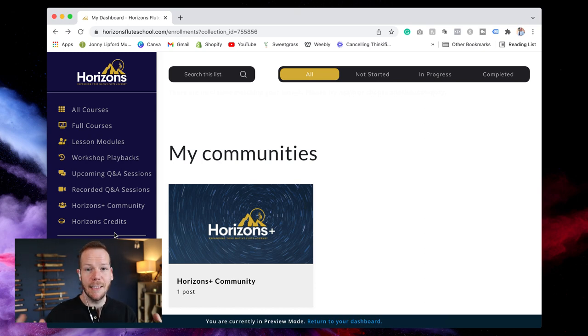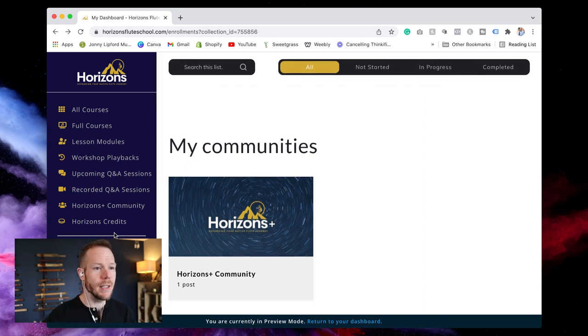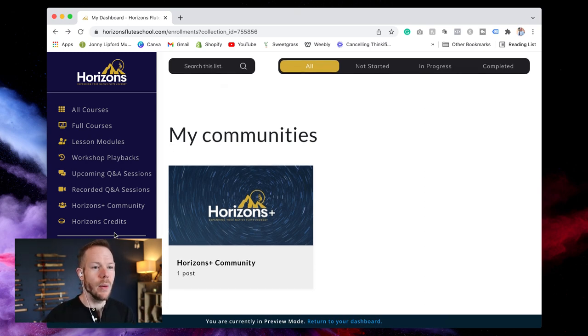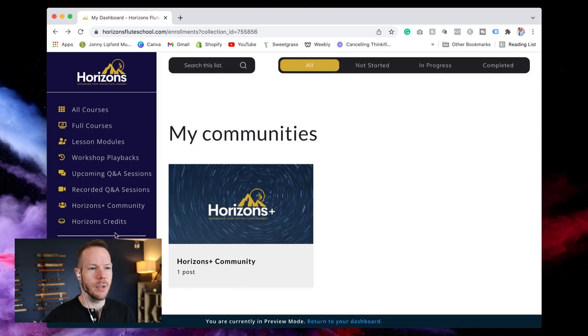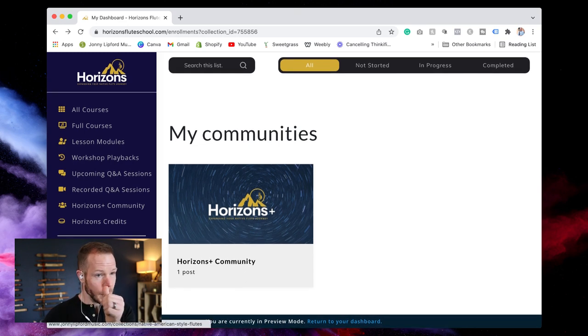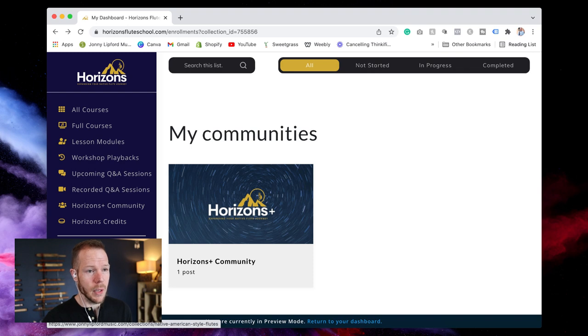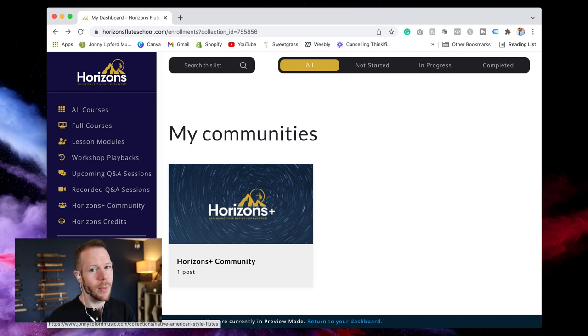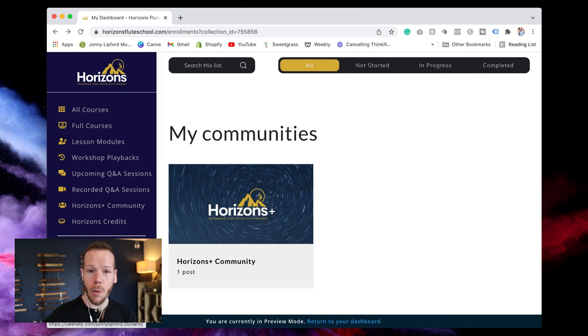So that's another perk that we really wanted to extend to you because we can. We know that you're investing in me and my teaching and all of us here and we wanted to offer an extra little perk back to you. The other thing that you'll find, so this goes over to my website where you can look for new flutes, but then you can also book a one-on-one session now.